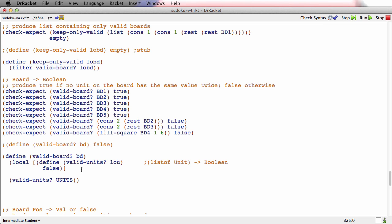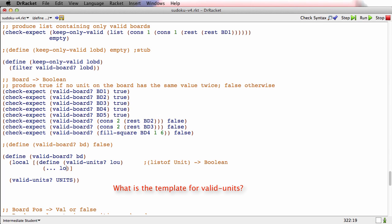How am I going to template 'valid-units'? Well, the template starts with dot-dot-dot and the list-of-unit argument. But what I'm going to remember is that this needs to make sure that every single unit in the list of units is valid, and that's an andmap — so I'm going to template it as a call to andmap.